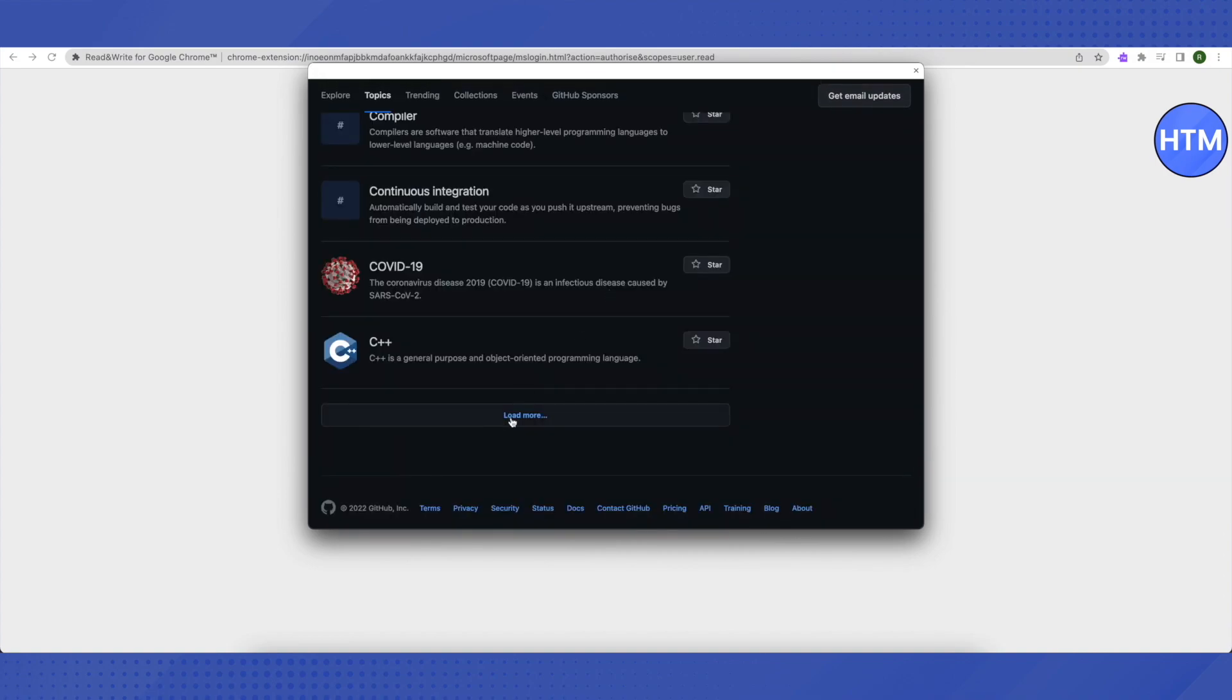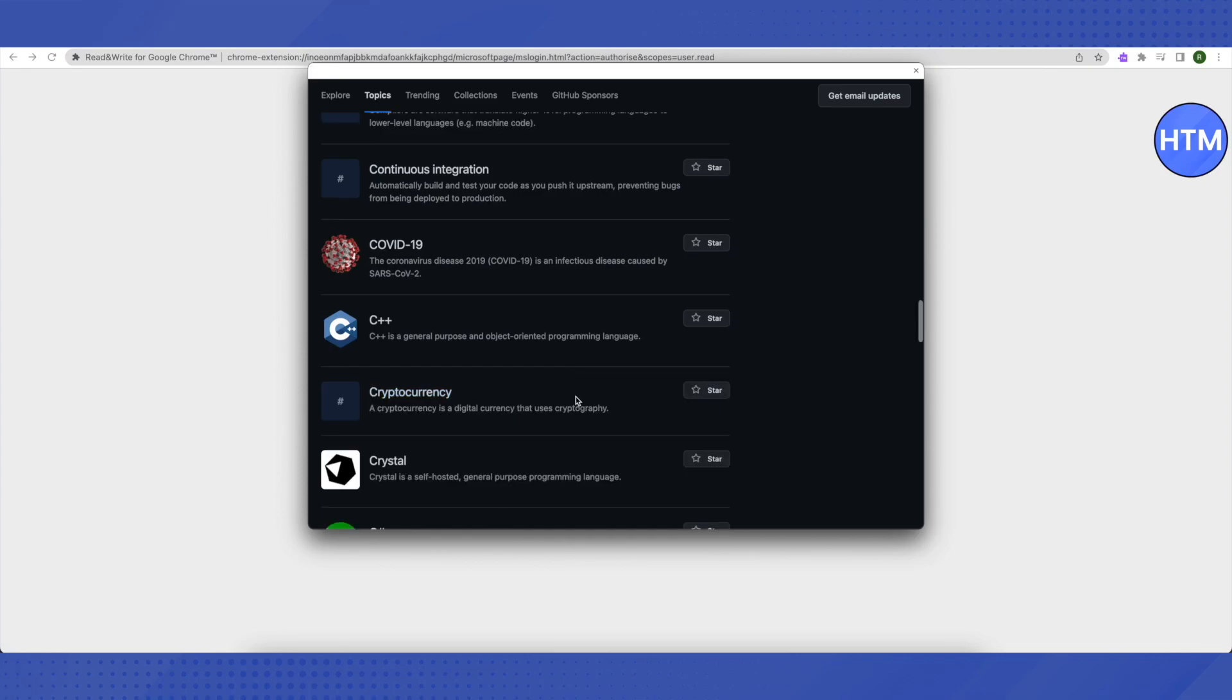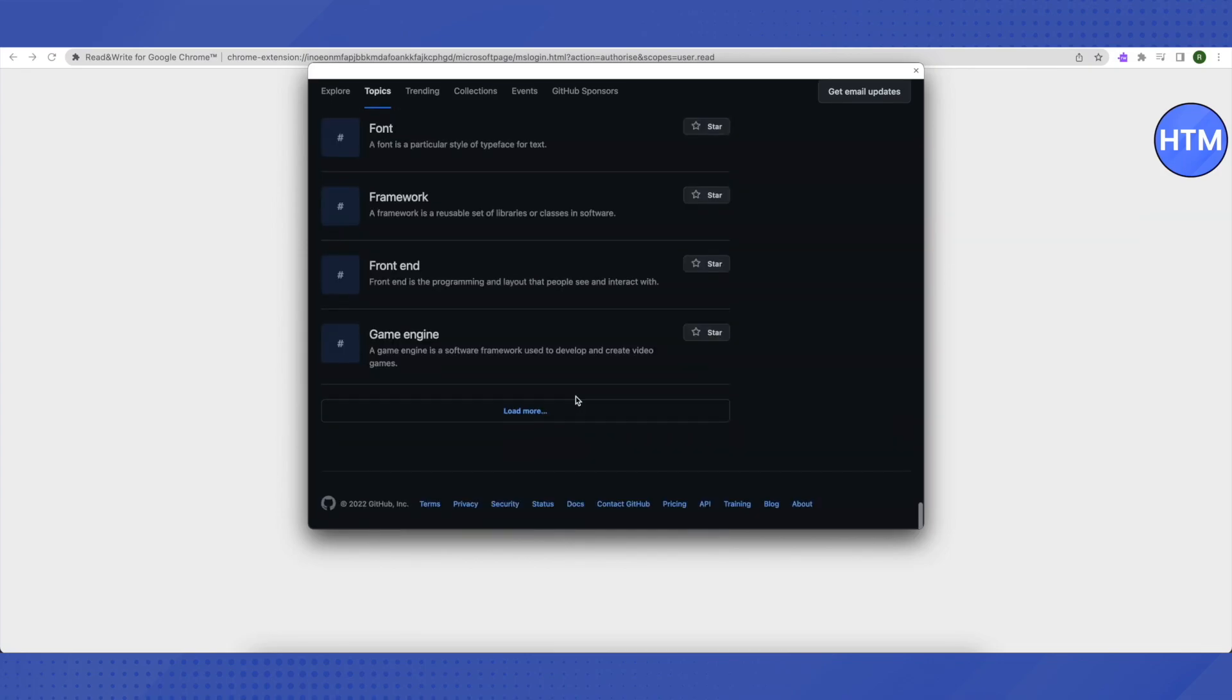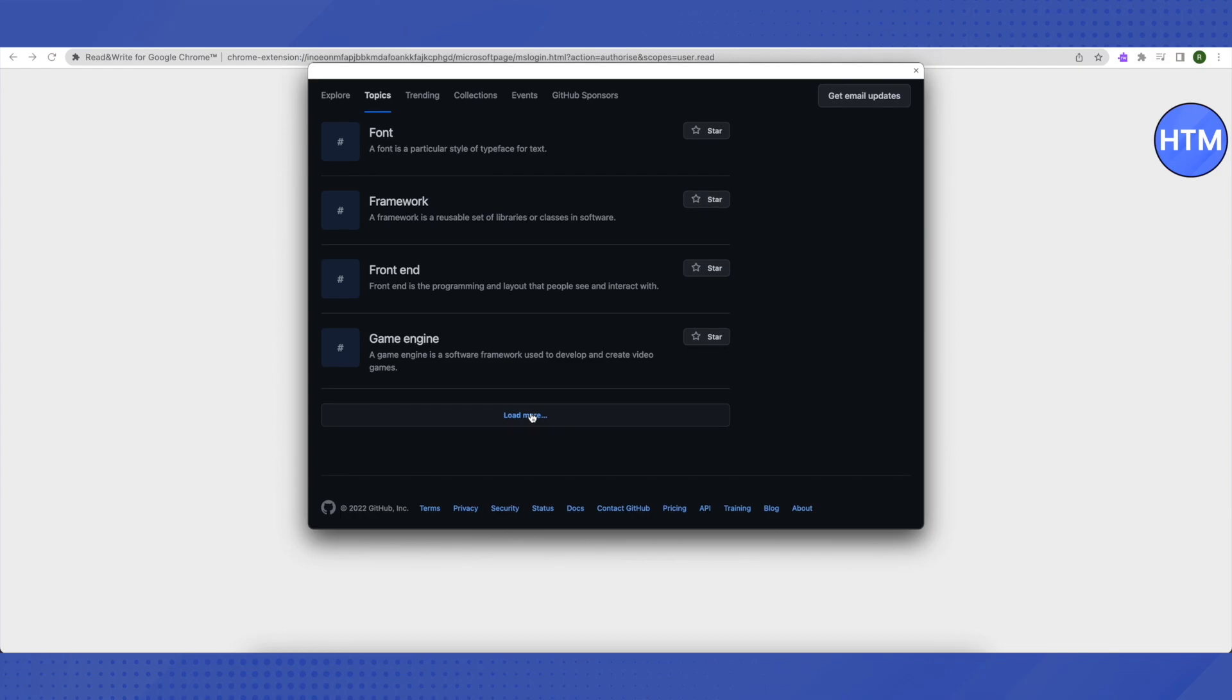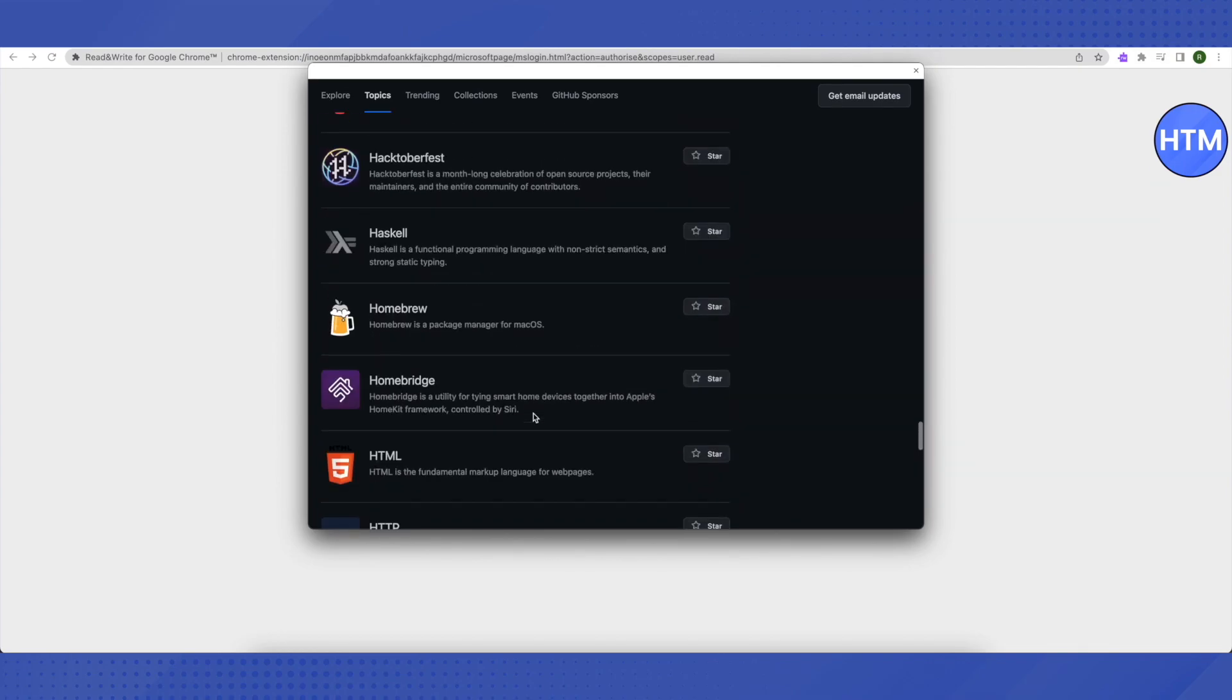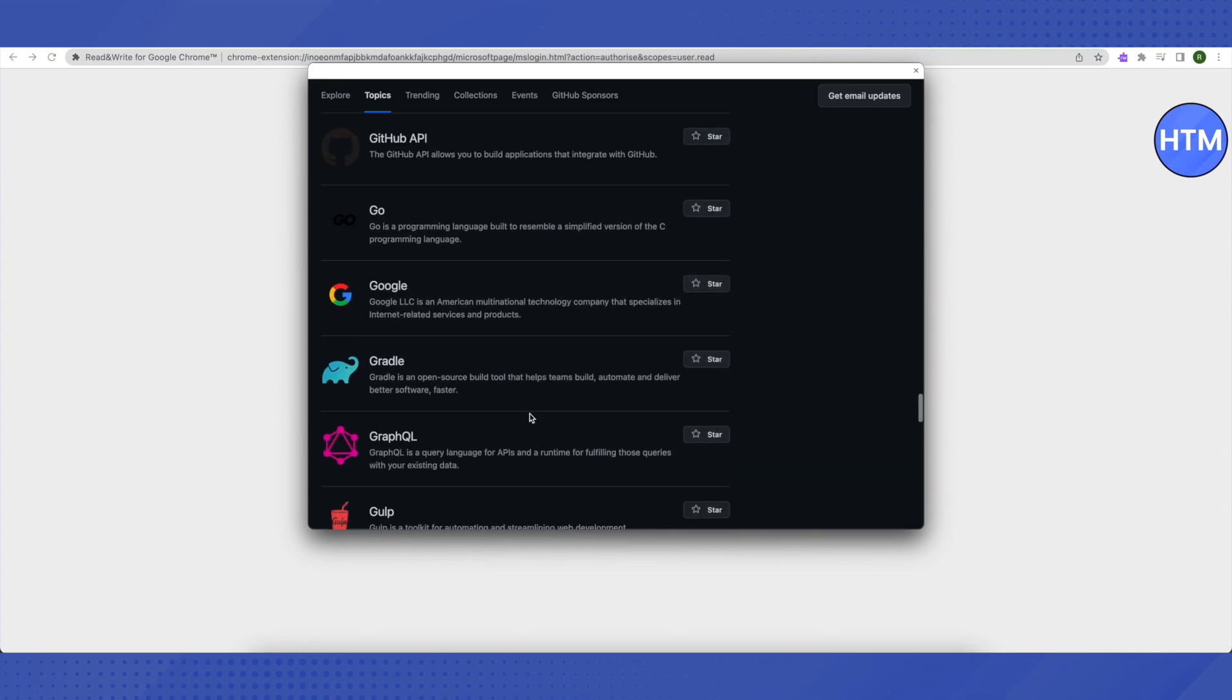Then click on 'load more.' Again, scroll down to the very end. Click on 'load more.' Scroll down a little bit, and you will find this option of 'google.' Just click on it.